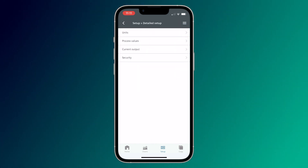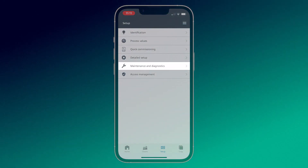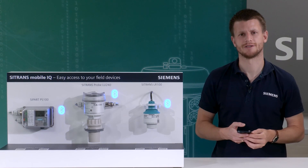And under Maintenance and Diagnostics, you find the detailed device status and error descriptions.